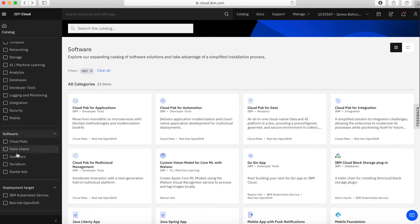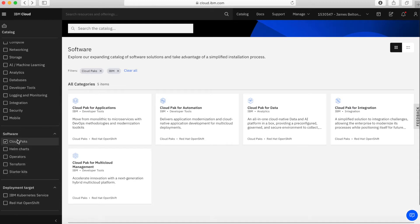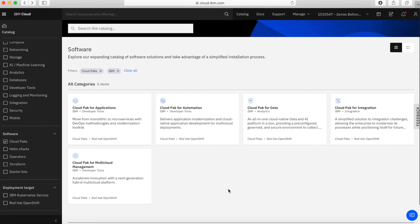You can also further filter it by these different options here. Let's click on Cloud Packs. Cloud Pack is a set of middleware tools that have been put together by IBM and actually installed and configured into a container. That container is then deployable and you can run it within an OpenShift environment. So wherever there's an OpenShift container environment, you can actually run your Cloud Pack.